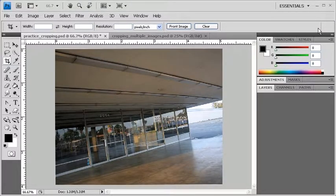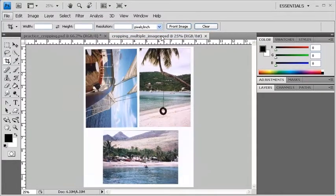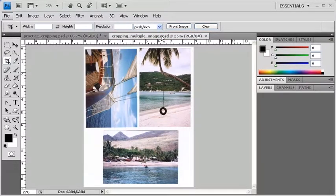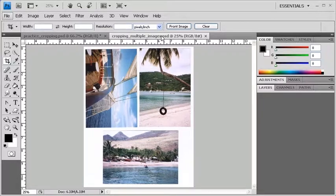To crop and straighten multiple images at one time, let's select croppingmultipleimages.psd. As you can see, three separate images have been scanned into one file.